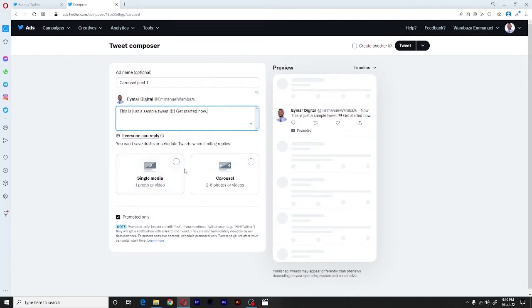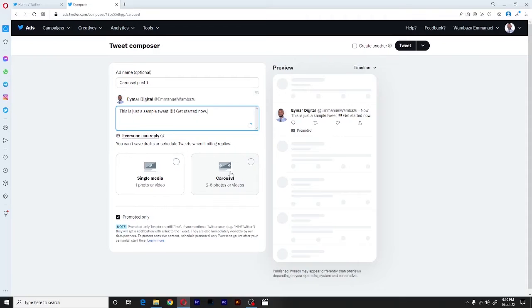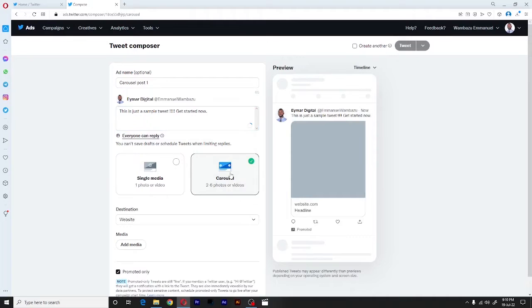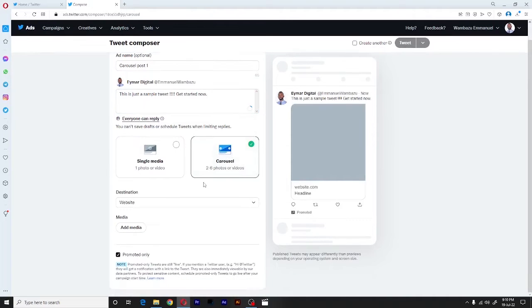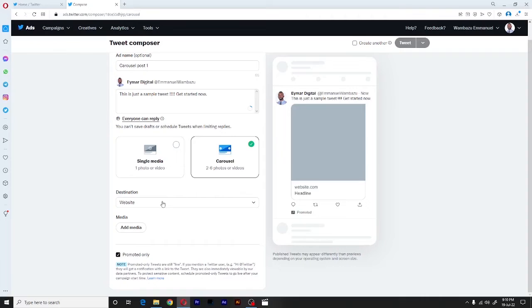Next we have two options here. We can either choose single media or carousel. So for our case, we want a carousel post, which supports from two to about six photos or videos. So once we click on that, it will bring more fields here to fill out.